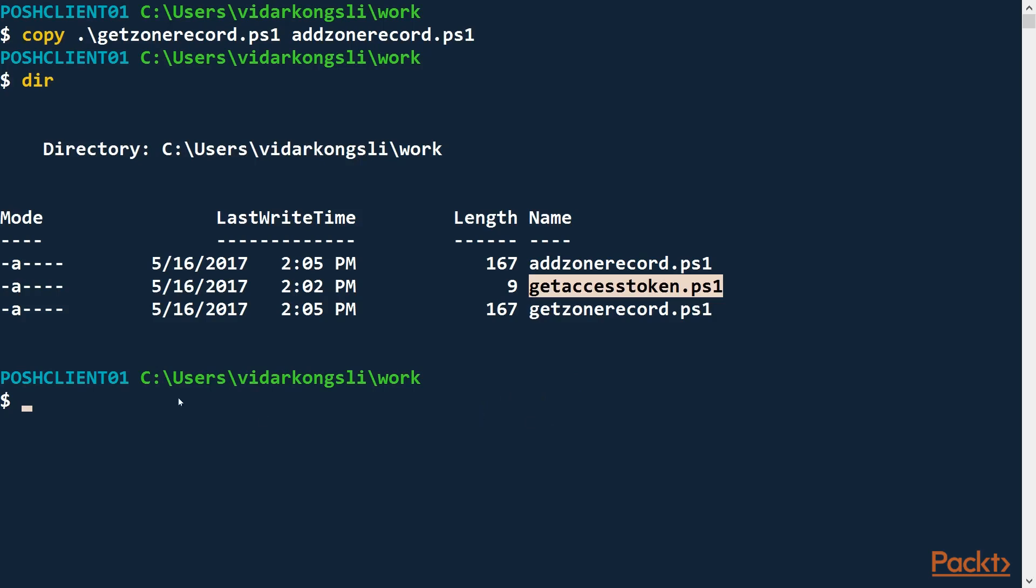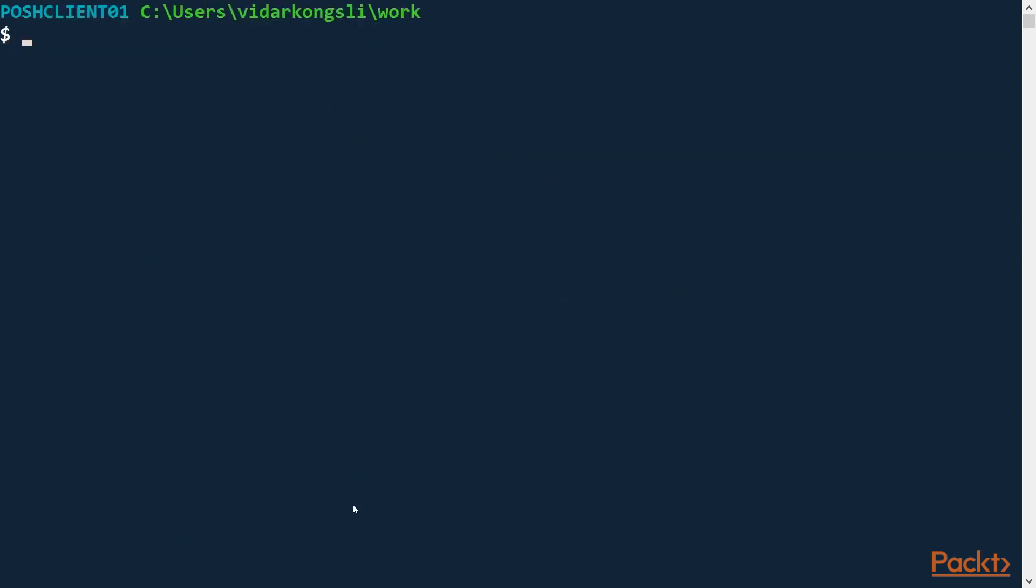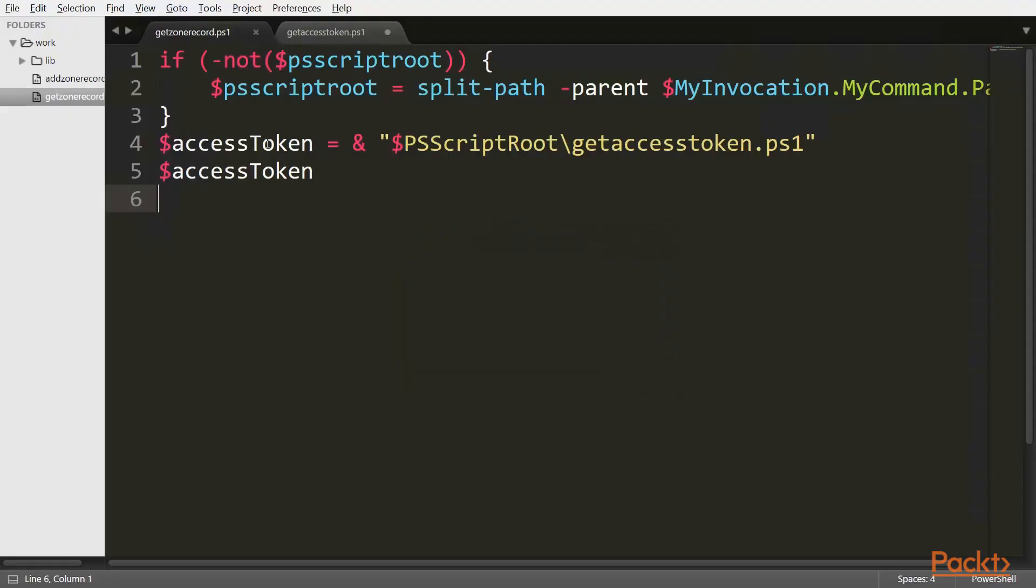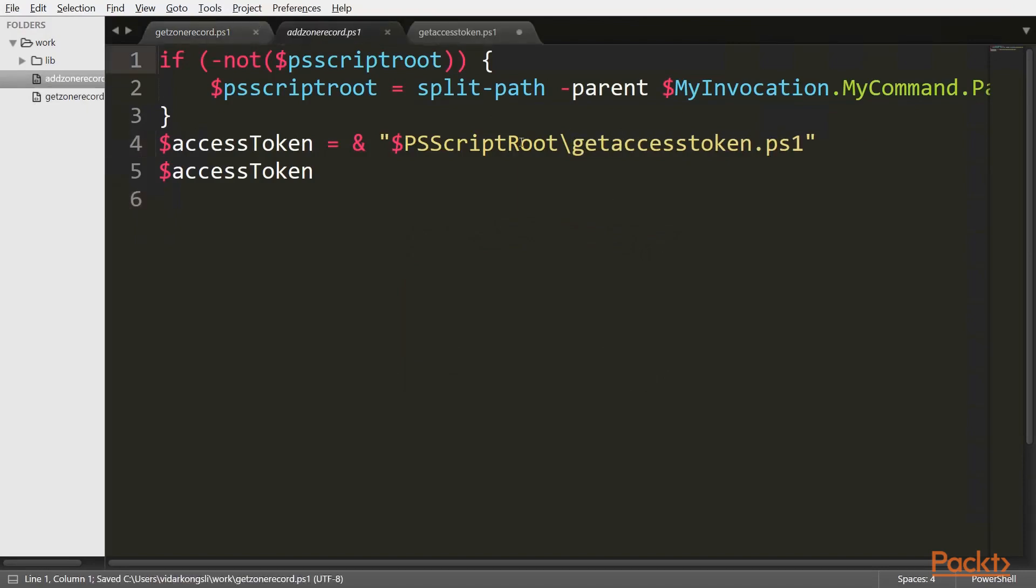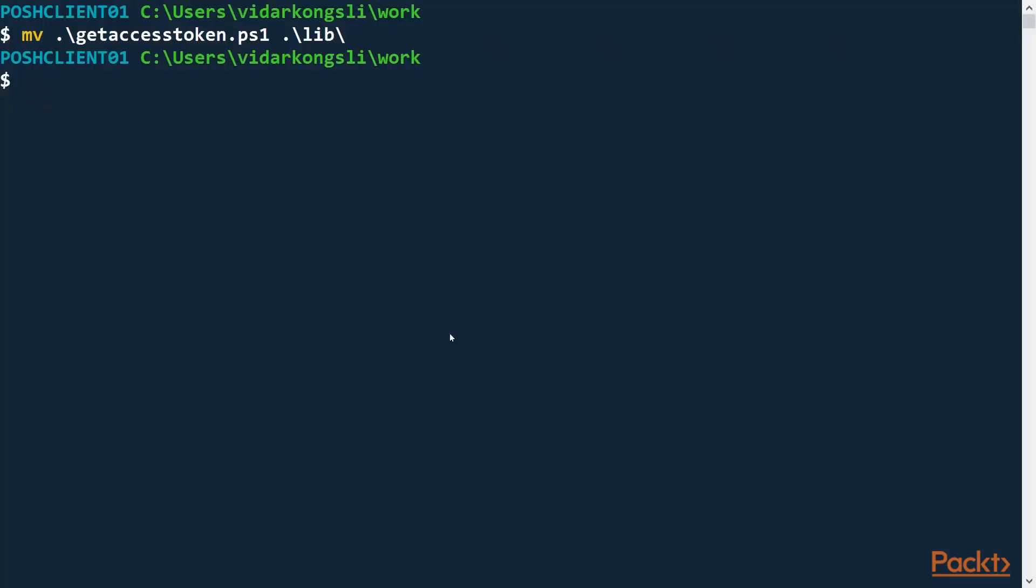So let's clean this up a bit. Make a directory for library files. And then we can move the GetAccessToken to that directory. And then we have to go and clean up our scripts here. We have to refer to lib and also in the AddZone. So there. Let's have a look.